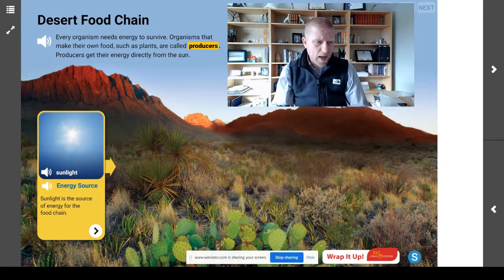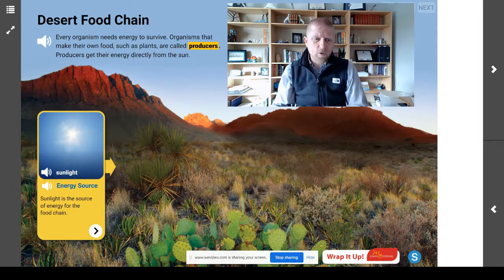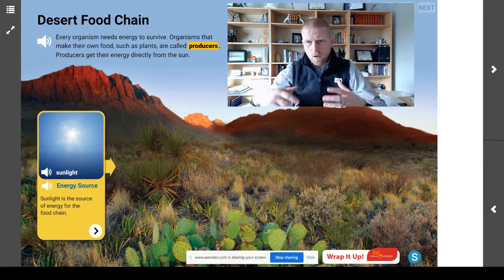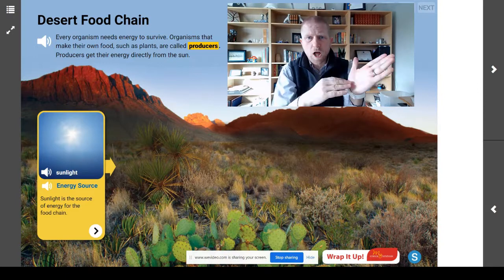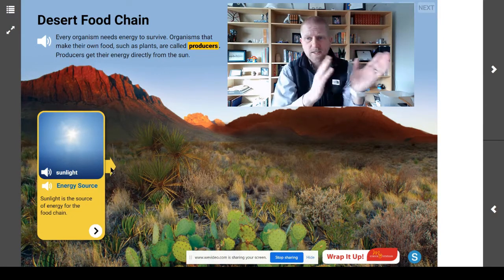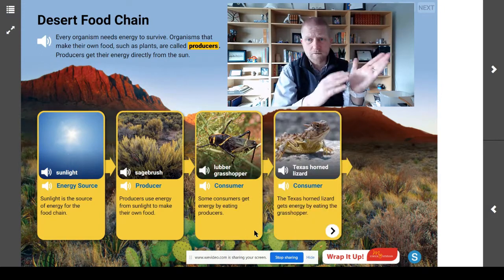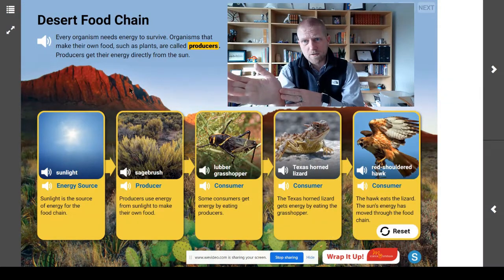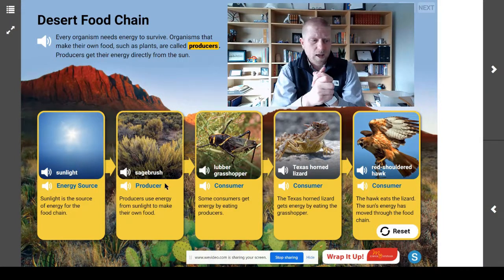We can see that these arrows indicate the direction in which the energy is flowing. The question we're trying to figure out is: how does energy flow from the sunlight to plants, how does the energy from sunlight flow to animals, and how does the energy from sunlight flow between the animals? How does this energy from the sun get to everything along a food chain?